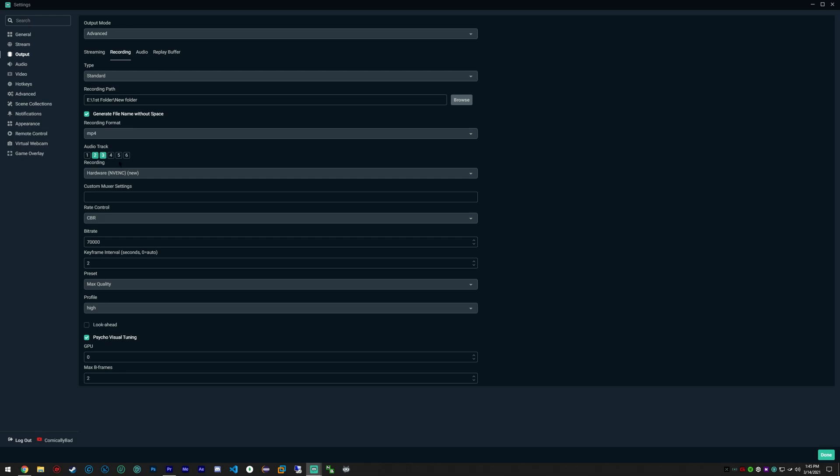With my GoXLR, I'm able to have my gameplay as audio number two and I'm able to have my mic as audio track number three. So that way if I want to enhance my mic, maybe I sound very quiet that day, I want to change the volume of my mic, I'm able to do that without affecting my gameplay volume.